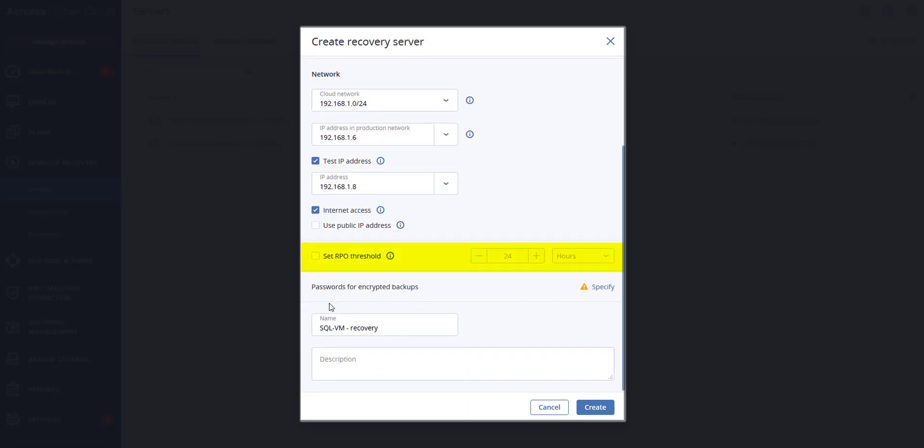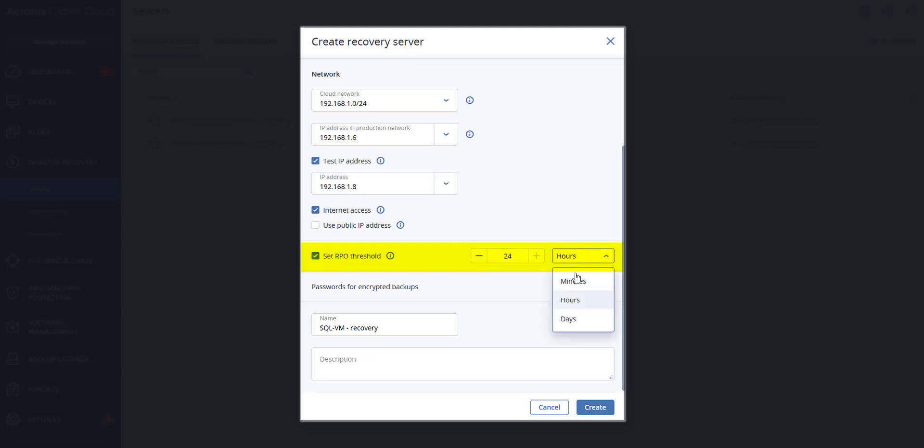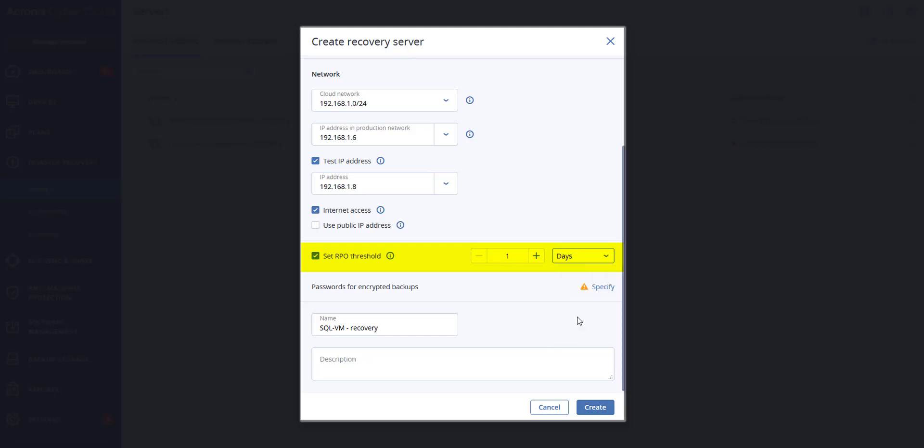You can also select the RPO threshold here. This will help define the maximum time interval allowed between the last suitable recovery point for failover and the current time. If you go by hours, this could be within 1 to 24 hours. If you decide on minutes, the values can be set between 15 to 60 minutes. If you go by days, this could be set between 1 to 14 days.